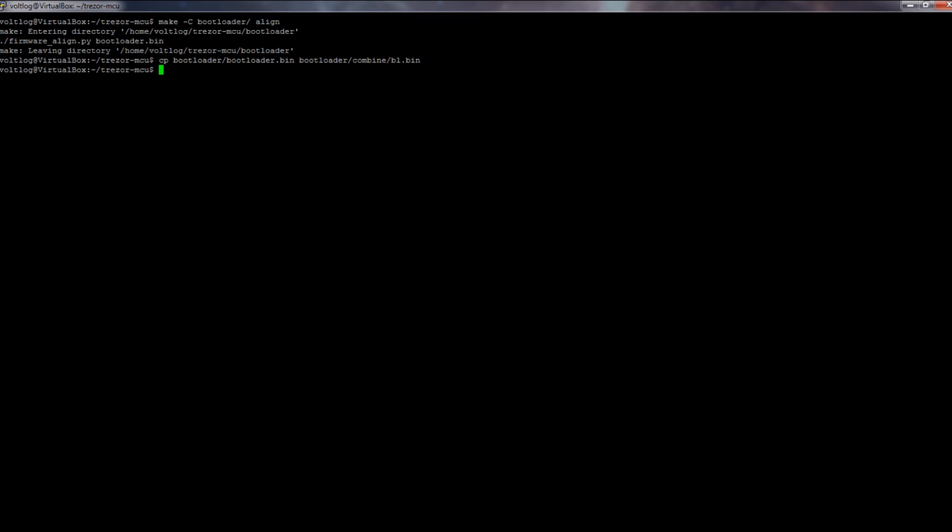So I tried different combinations of locally compiled bootloader versions plus firmware images obtained from the Trezor website pre-compiled, but the same result every time.